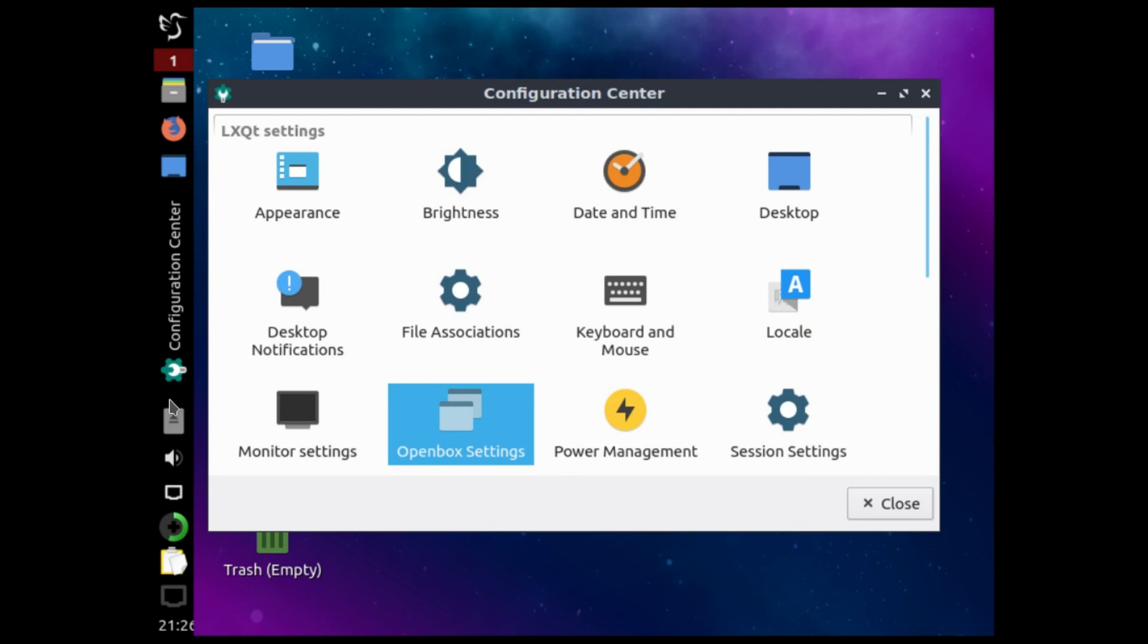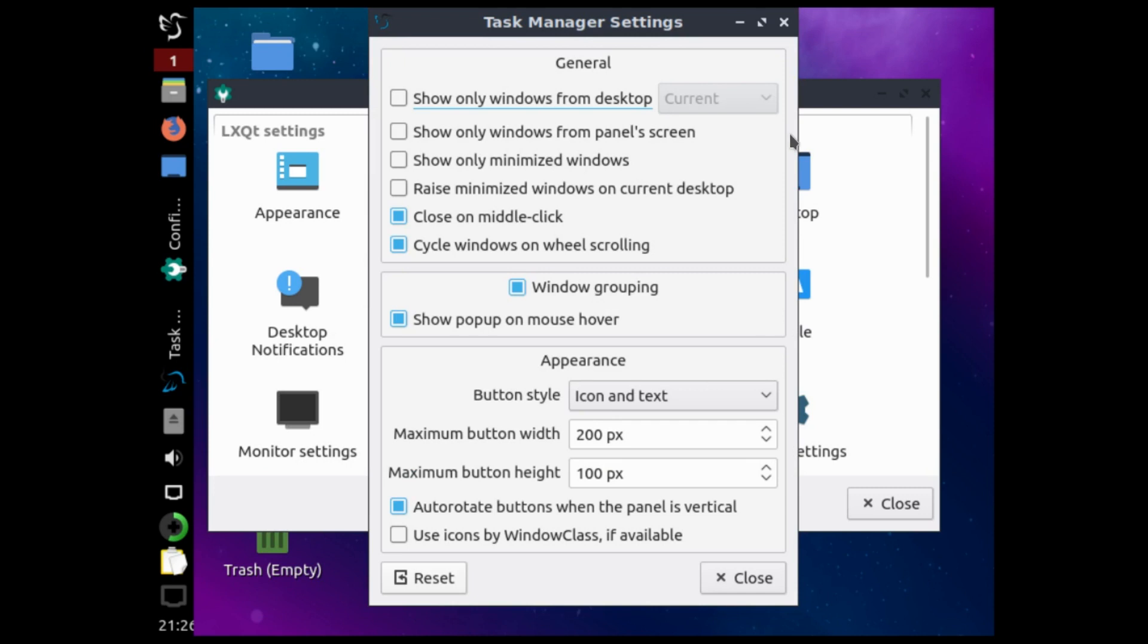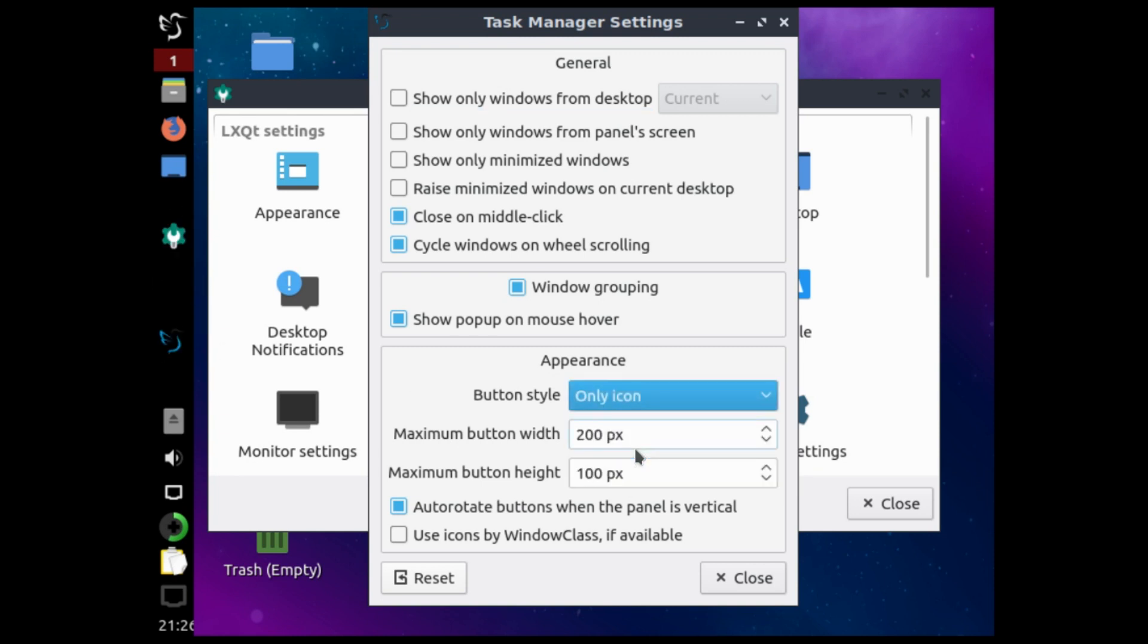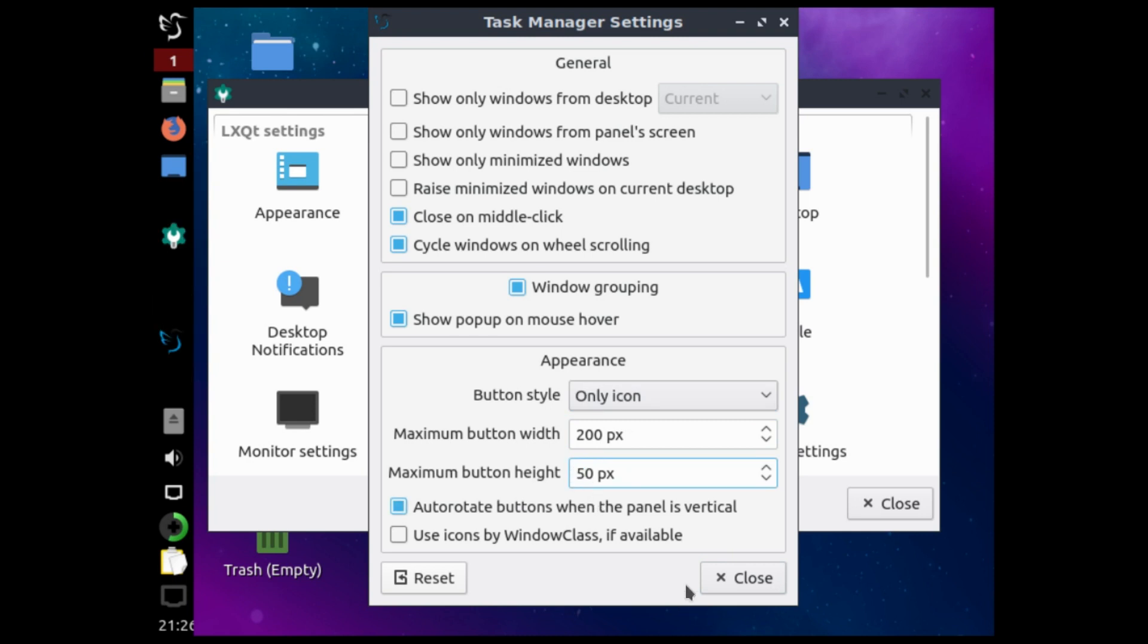Right here if we click with the right click and click on configure task manager, we can see the appearance, the button style is icon and text. Actually we can leave it only icon, and this way we are mimicking the Ubuntu dock. Also here we can reduce the height of those icons to 50 pixels.